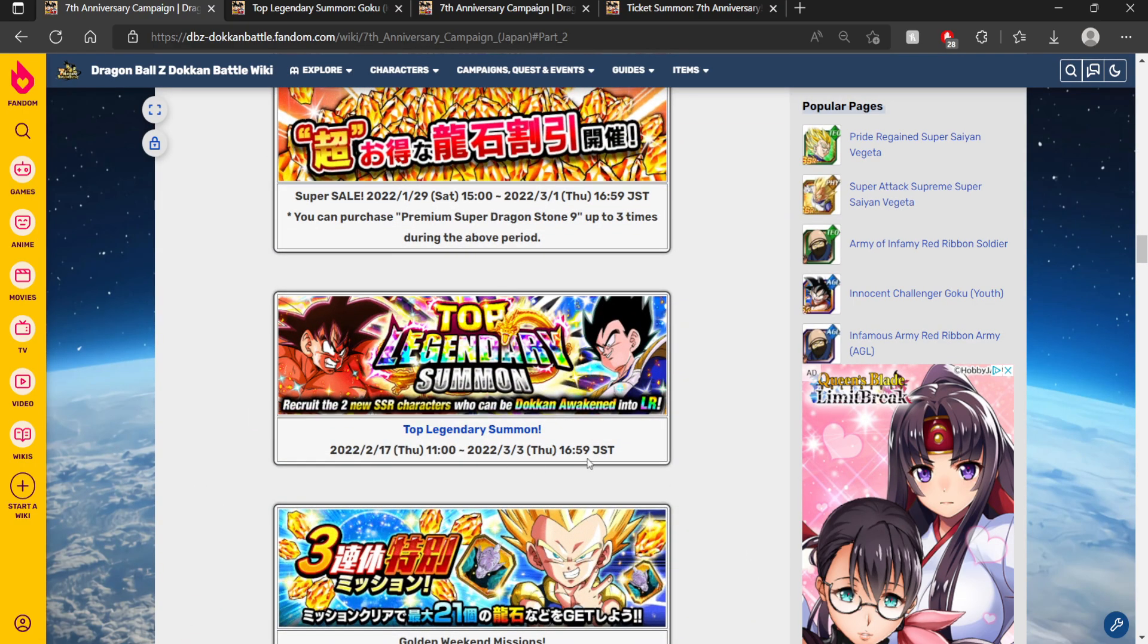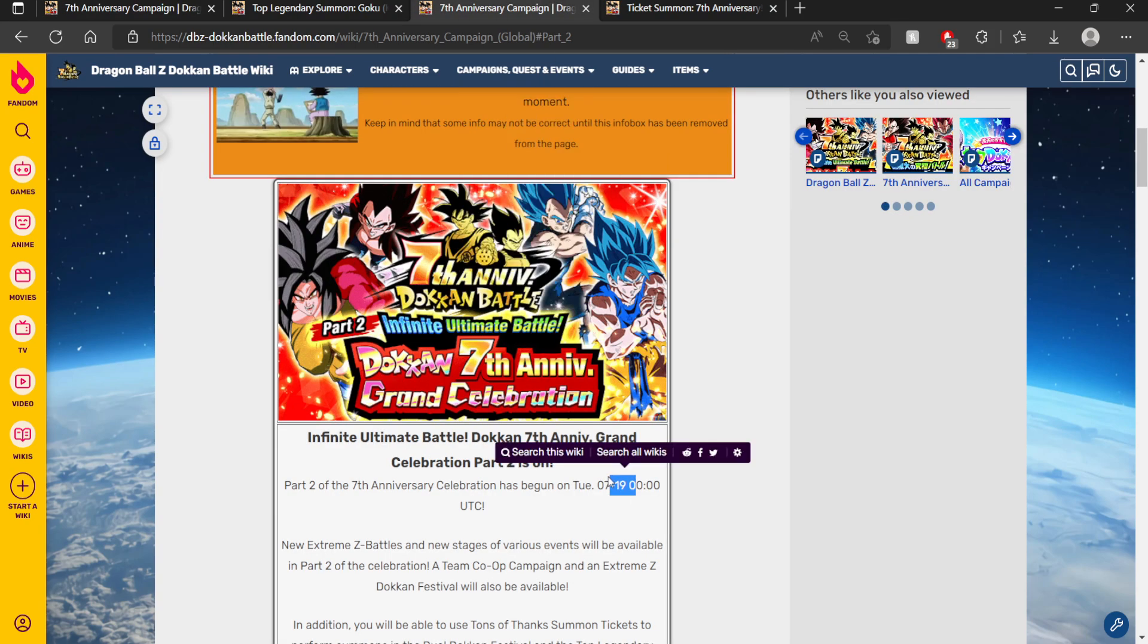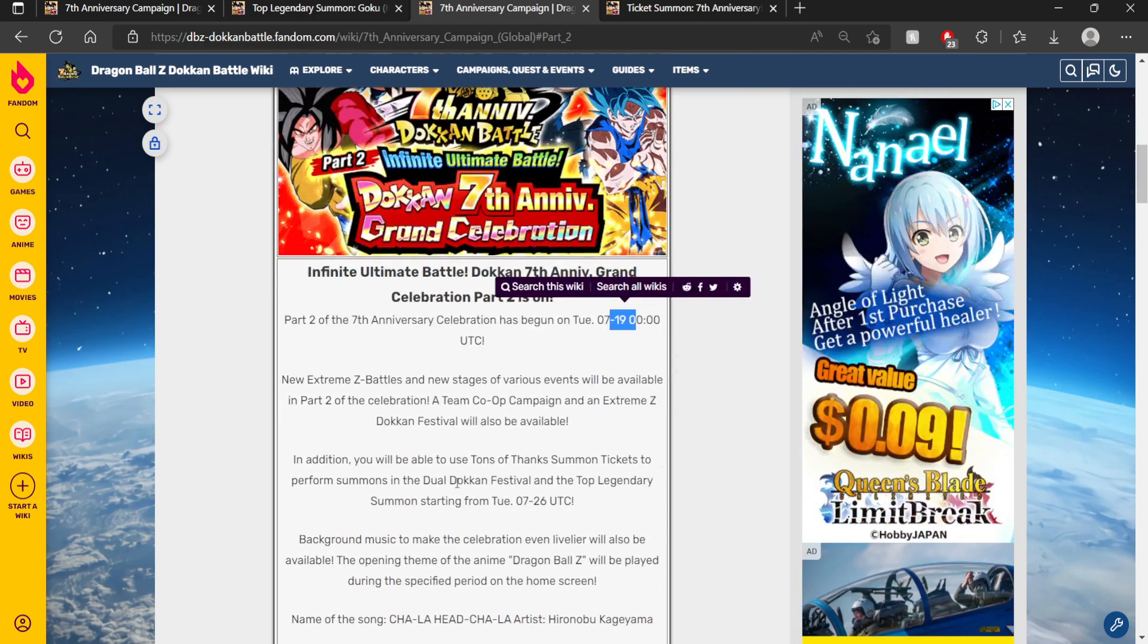So if we take a look at when Part 2 started for Global Dokkan, it was on the 19th, which means that 7 days after that should be the 26th is when the banner will drop.